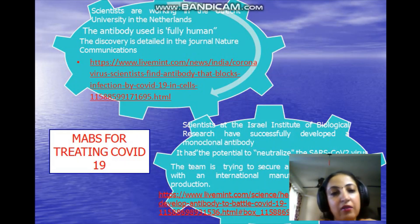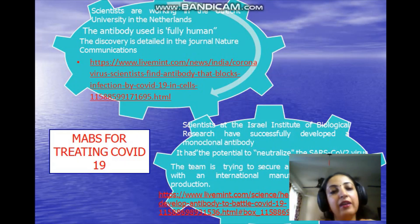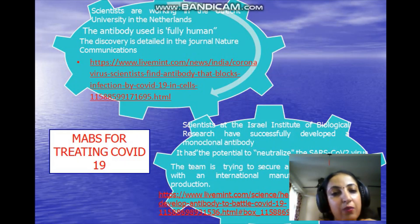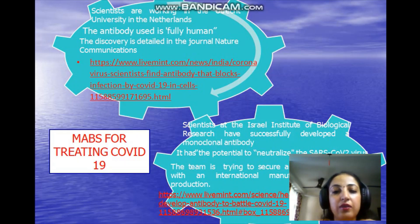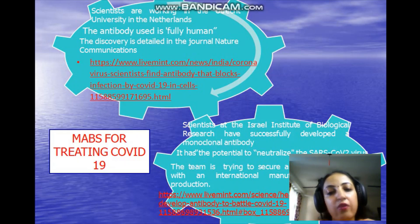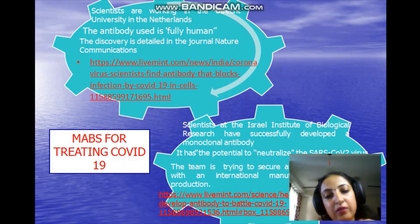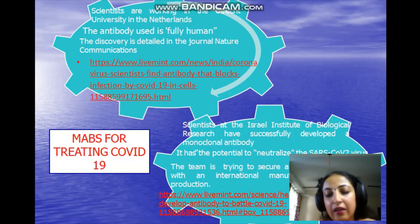Utrecht University in the Netherlands is working on monoclonal antibodies, taking fully human origin, which makes them prone to fewer reactions. Details can be found in the journal Nature Communications — a link is attached for further information. The Israel Institute of Biological Research is also developing monoclonal antibodies; they have almost completed all stages and are now trying to market them as well. Further details are available via the provided link.